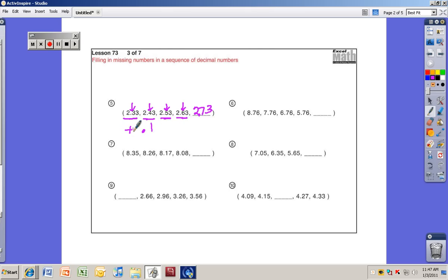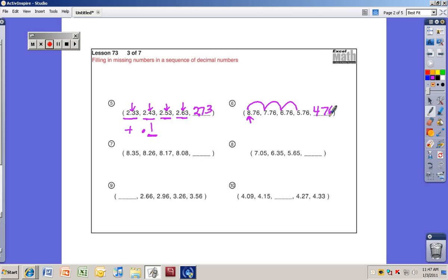Number six: 8.76, 7.76, 6.76, 5.76 — the first digit is the one that's changing, which is in the ones place. You can see it's going 8, 7, 6, 5 — so the next is 4.76. We're subtracting one whole number each time.